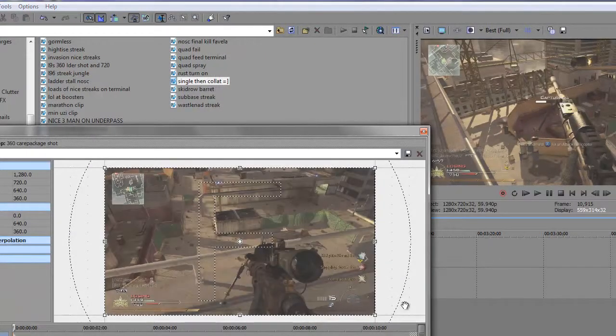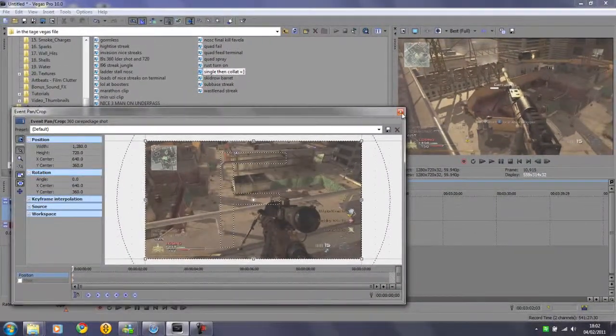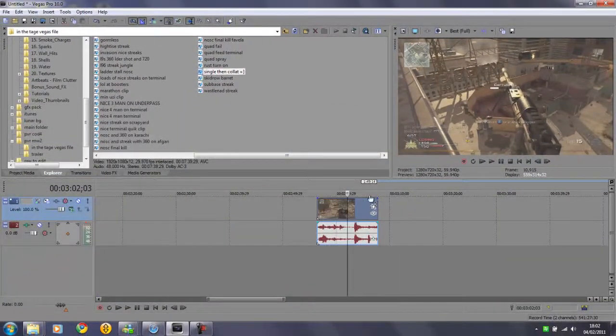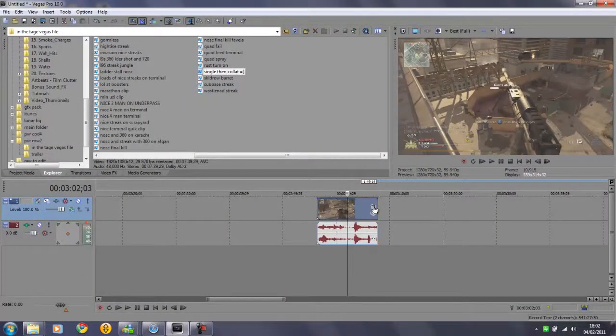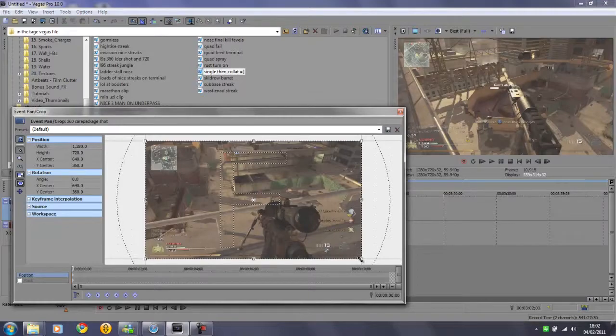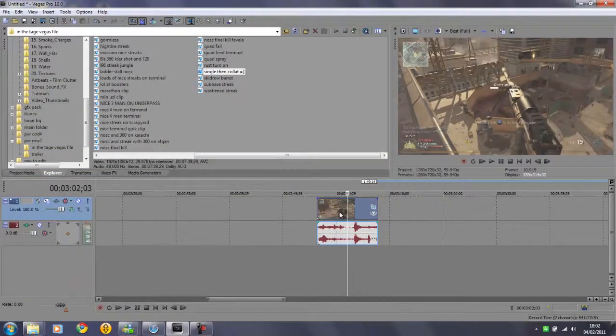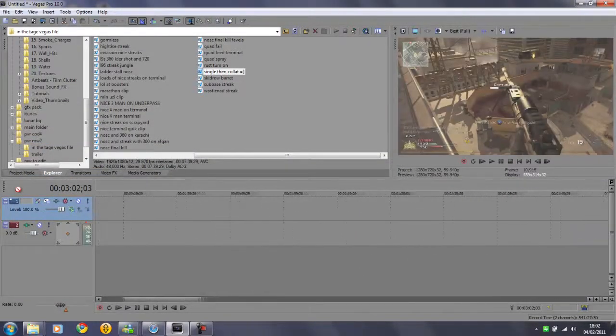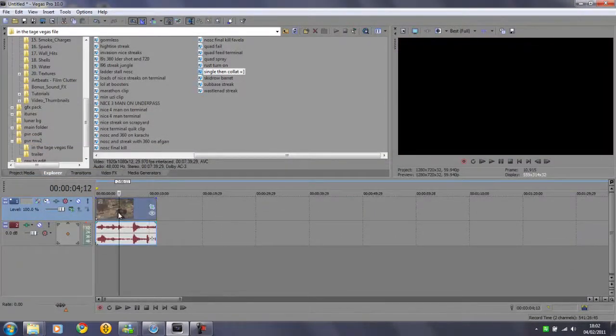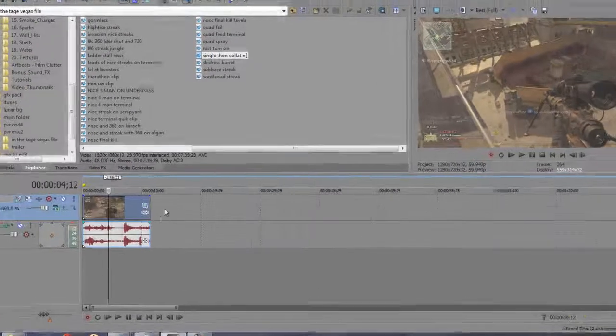Then what you want to do is go into the event pan crop which is here on the video track and just scale in a bit to get rid of the edges. I usually apply the color correction to the whole layer instead of just an individual clip.